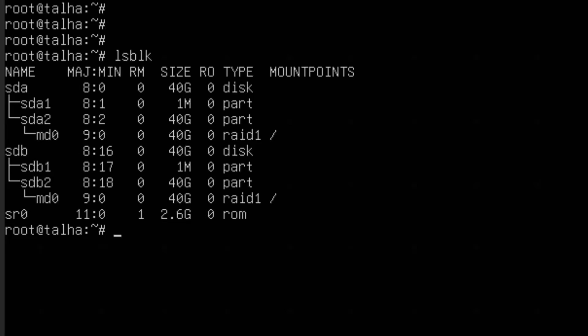In our last video we saw how we can create RAID on Ubuntu Server using software RAID. In this video I'm going to show you if one of the disks goes bad, how we can replace and rebuild the RAID.